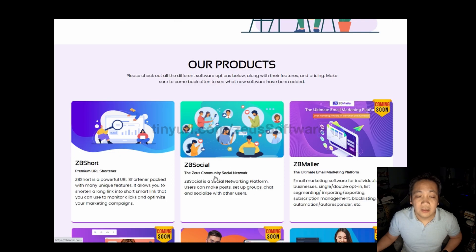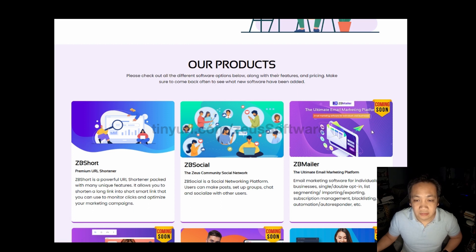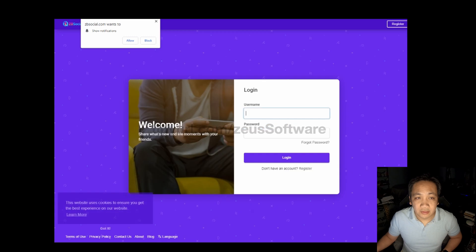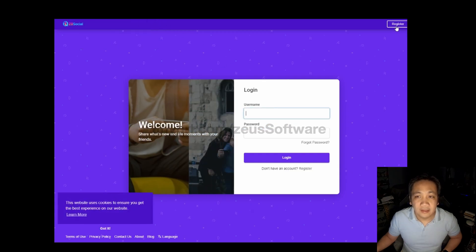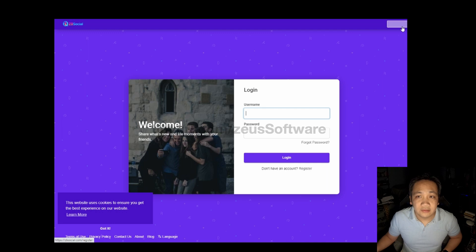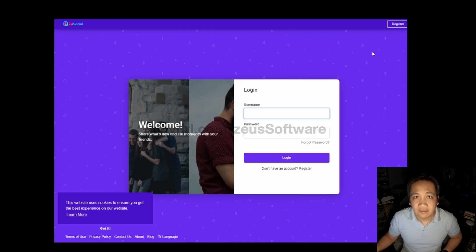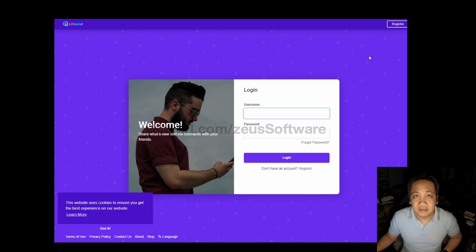Currently, ZB Social and ZB Short are available with the ZB Mailer coming out very soon. To get started with ZB Social, you just click on ZB Social, then click Register in the top right, and fill out that information and you will then have access to ZB Social.